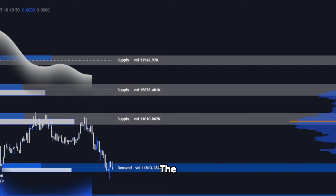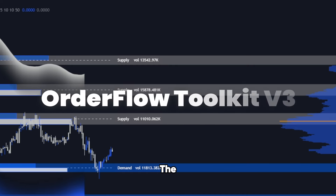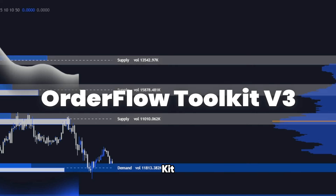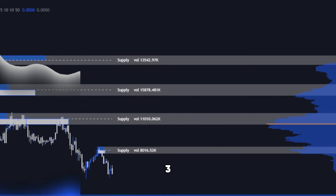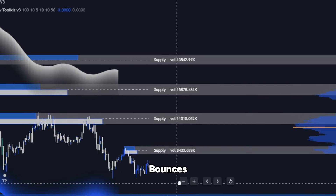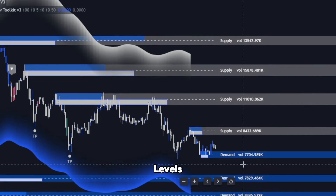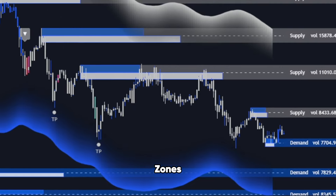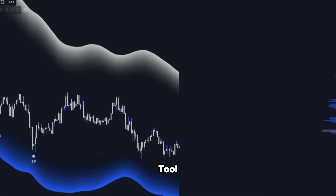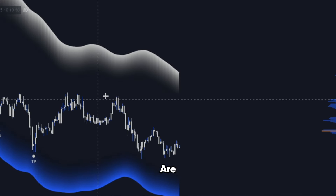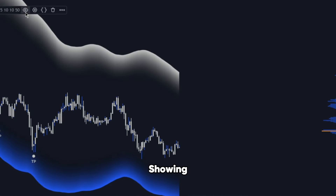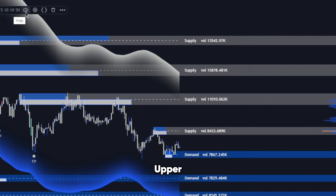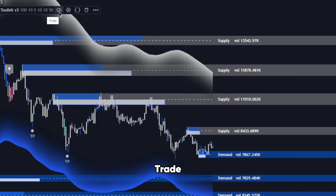One of the standout features of this suite is the Order Flow Toolkit V3. Ever wondered why price bounces off certain levels? These are critical supply and demand zones. With this tool, these zones are automatically identified, showing you where big players are likely to step in, giving you the upper hand in your trade decisions.